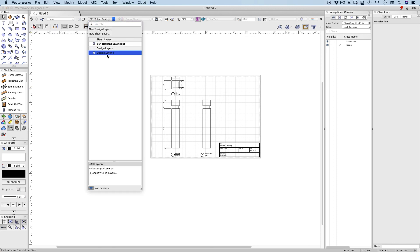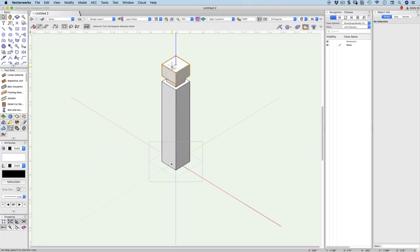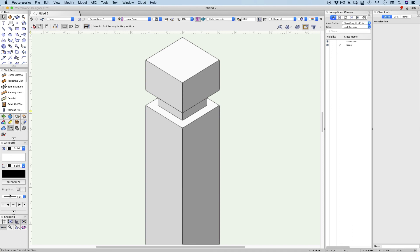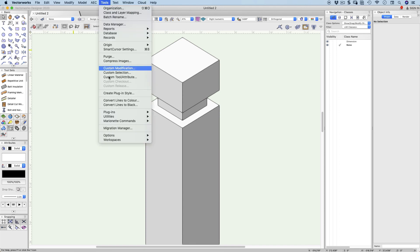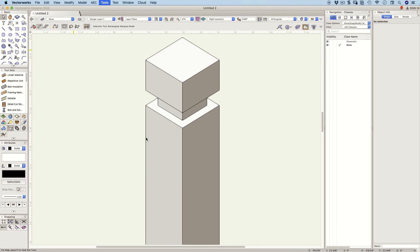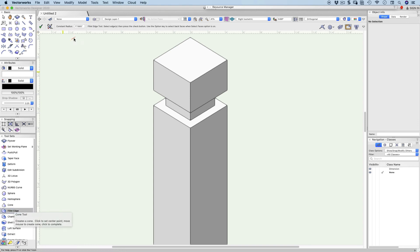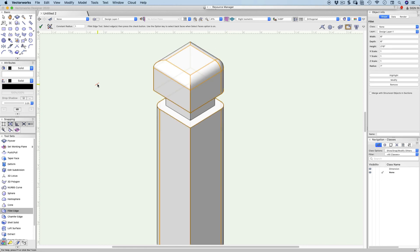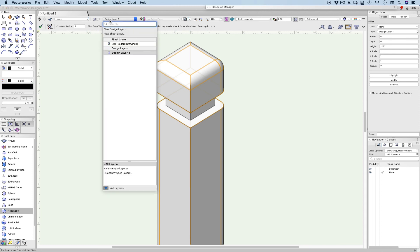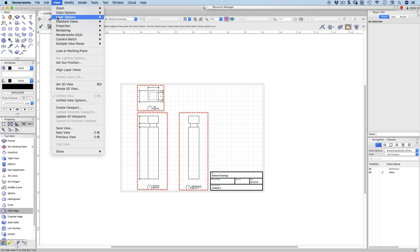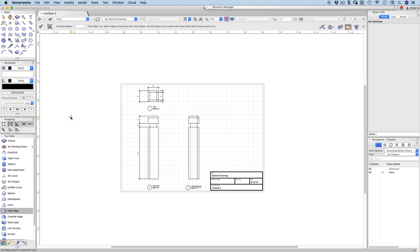If we go back to our design layer and make a change to our model — let's fillet or chamfer some edges with a 1 inch radius. I'm holding shift to select multiple edges — that edge, that edge, that one, and so on. You can see it's made quite a change to the model. Back to our active layer and our drawings, then go to View and Update All Viewports. You can see they're updated — it's a really quick way of updating your drawings.